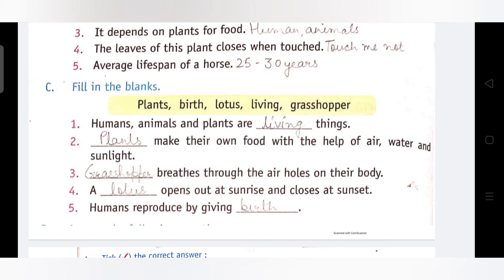Third: ___ breathes through the air holes on their body. Answer is: Grasshopper. Grasshopper जो होते हैं वो अपने शरीर पर जो air holes होते हैं, जो छोटे-छोटे छेद बने होते हैं, उनकी मदद से सांस लेते हैं।